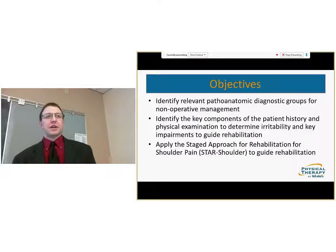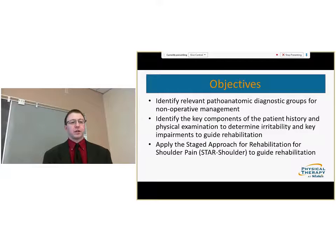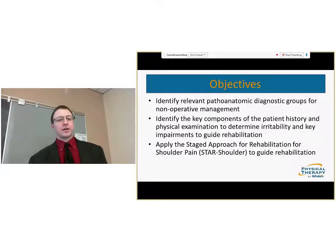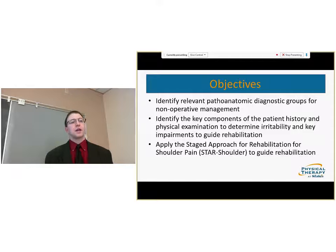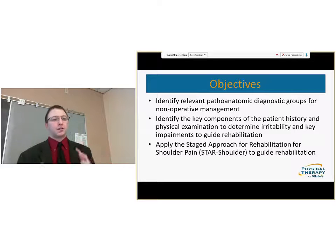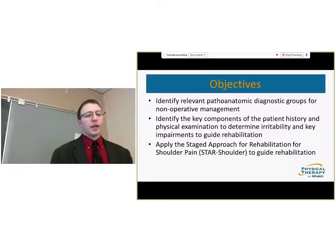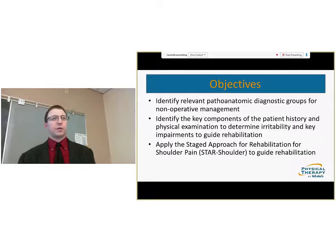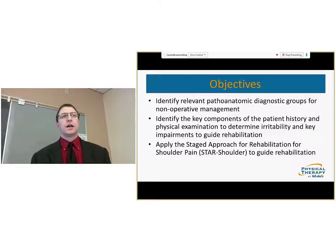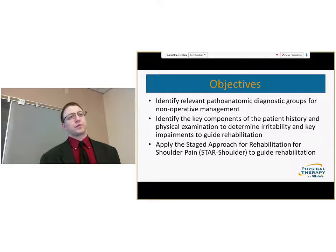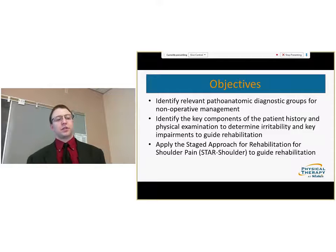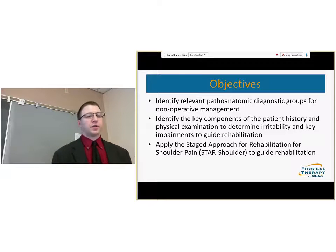Today's objectives: we're looking to identify relevant pathoanatomic diagnostic groups for nonoperative management, identify the key components of patient history and physical examination for irritability, as well as impairments that guide rehabilitation. Lastly, we're looking to apply the stage approach for rehabilitation — the STAR shoulder — to guide rehabilitation.